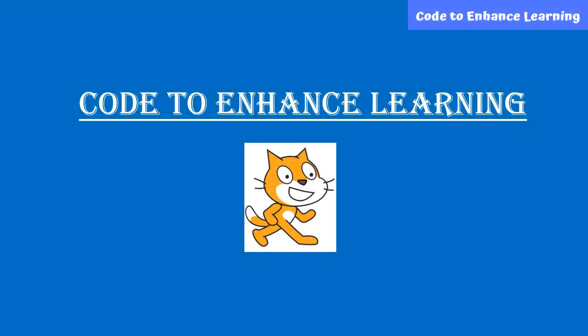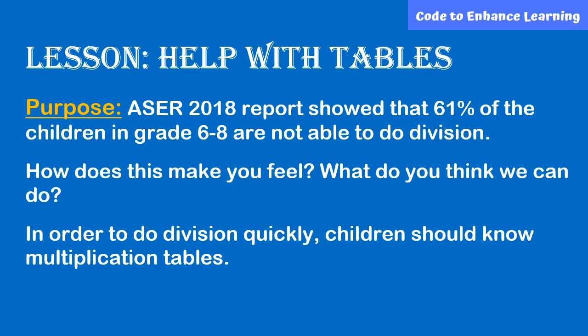Welcome to the Code to Enhance Learning video series to Learn Coding. Let's start with a lesson, Help with Tables.